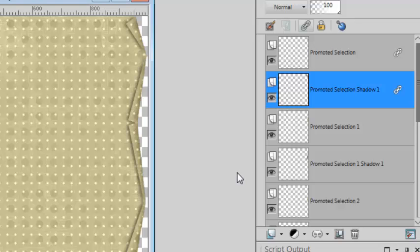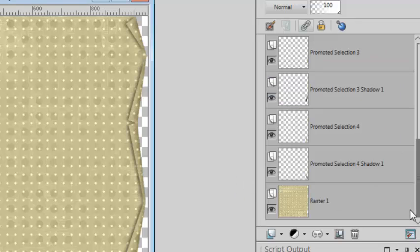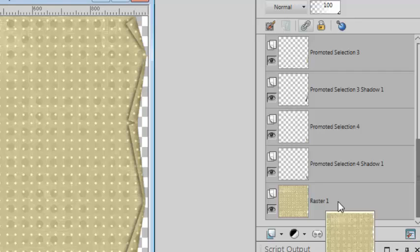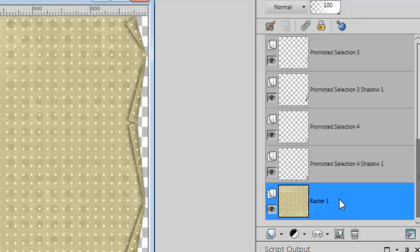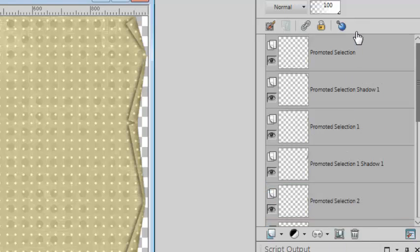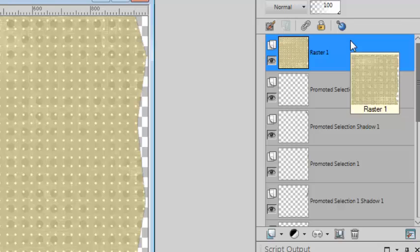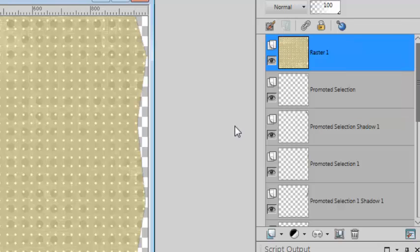If you want to repeat the process on another edge for the same paper, simply move the original base layer to the top, since the script can only use the top layer.